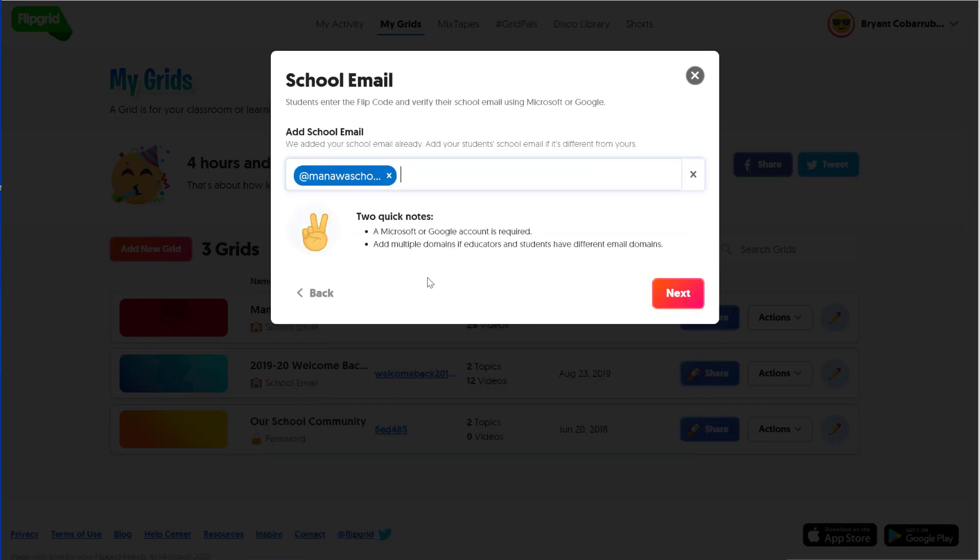The school email setting here tells us that only this domain is able to access this grid. This is a key security feature. It ensures that some random person on the internet isn't able to log into our grid and that they're not able to interact with students. Very important. Once you have that right, go ahead and click Next to continue.